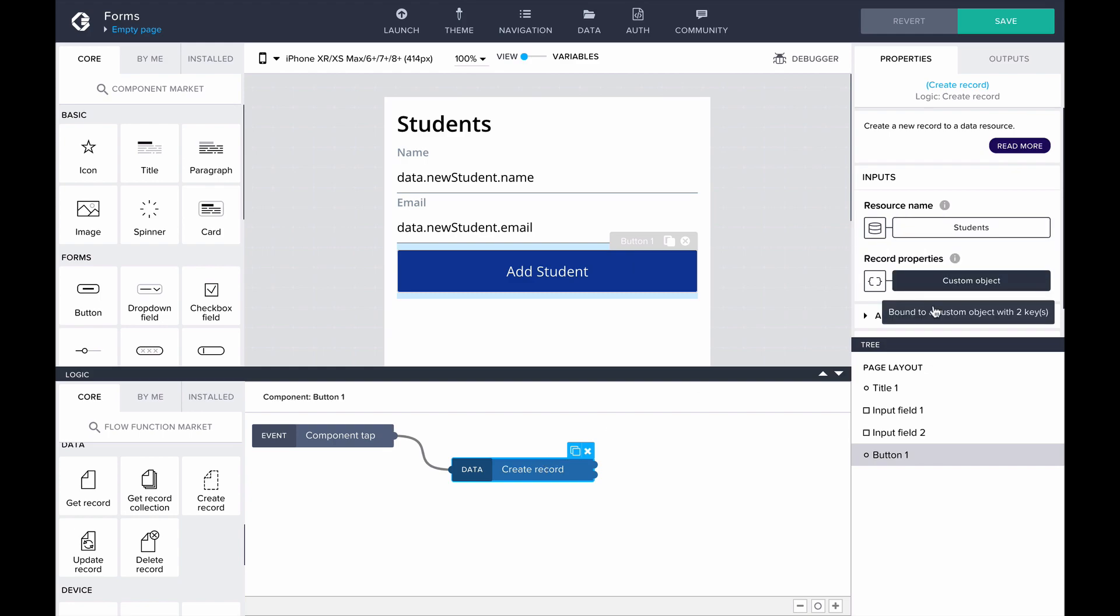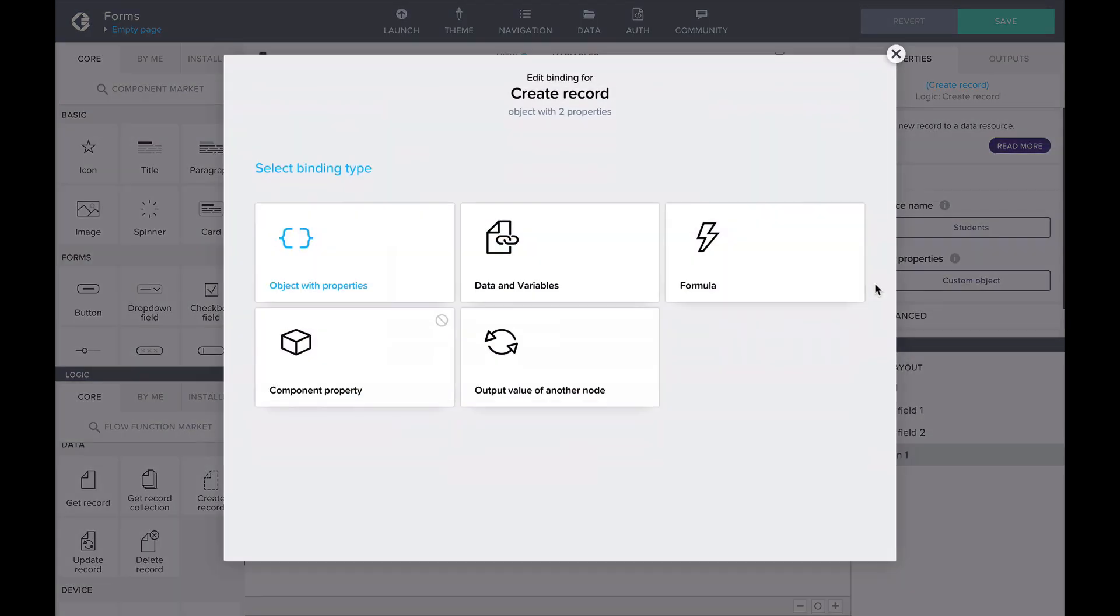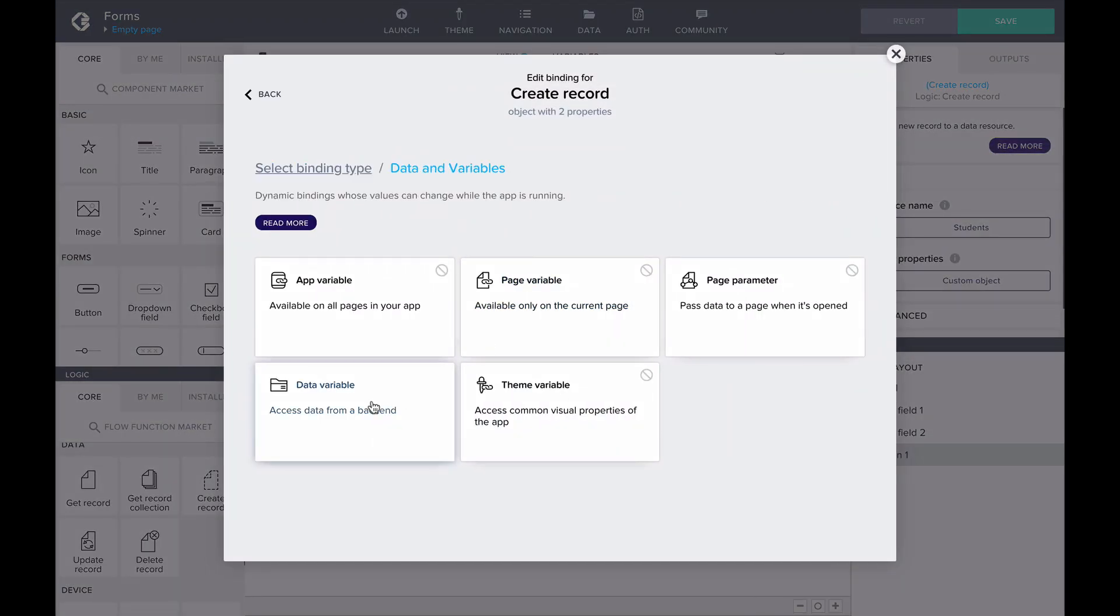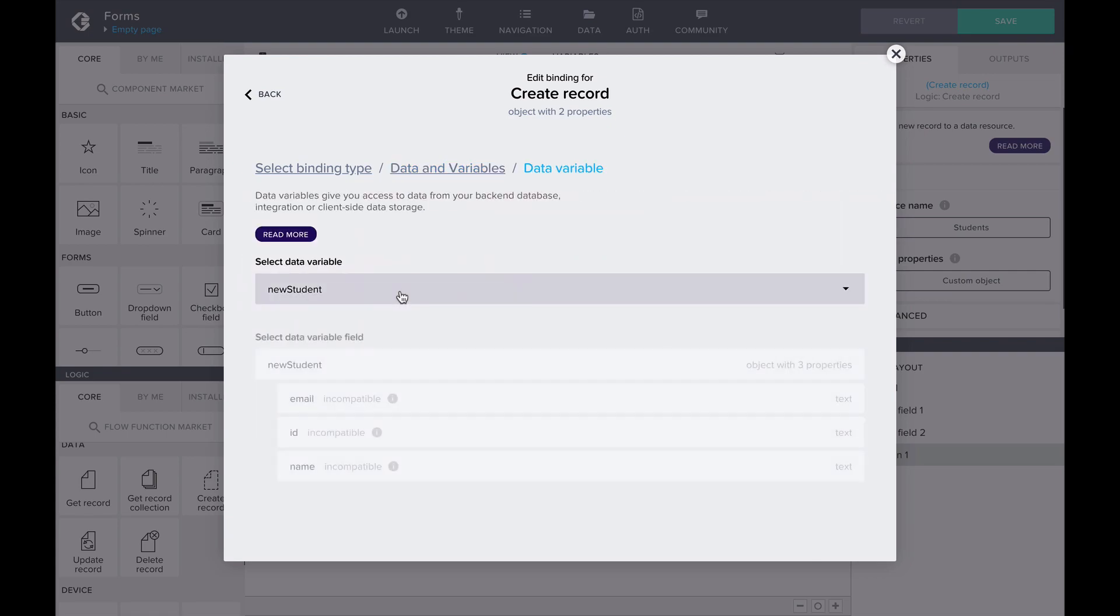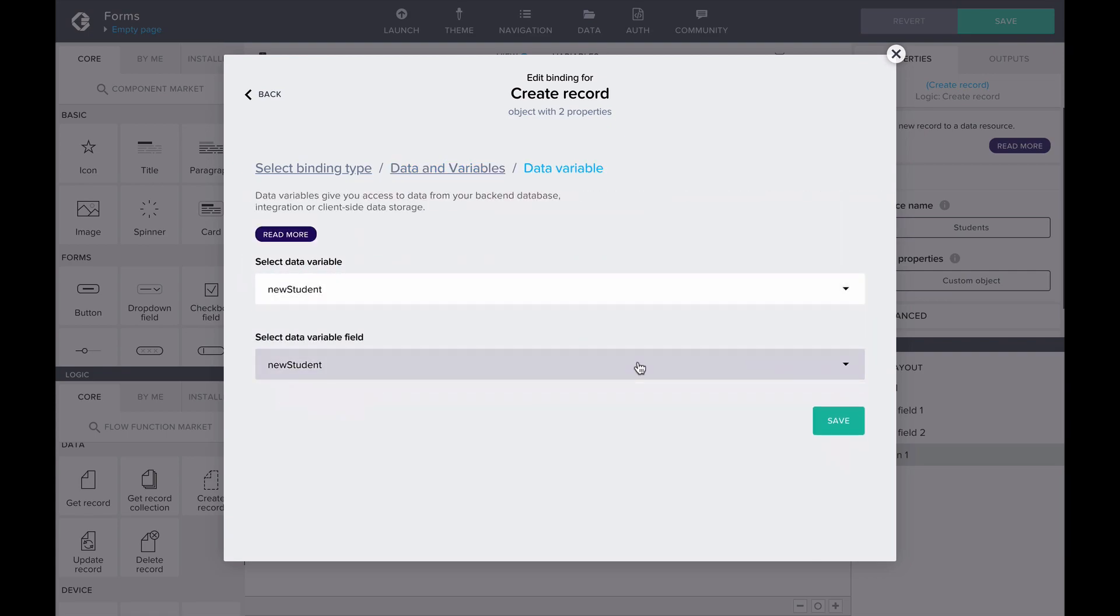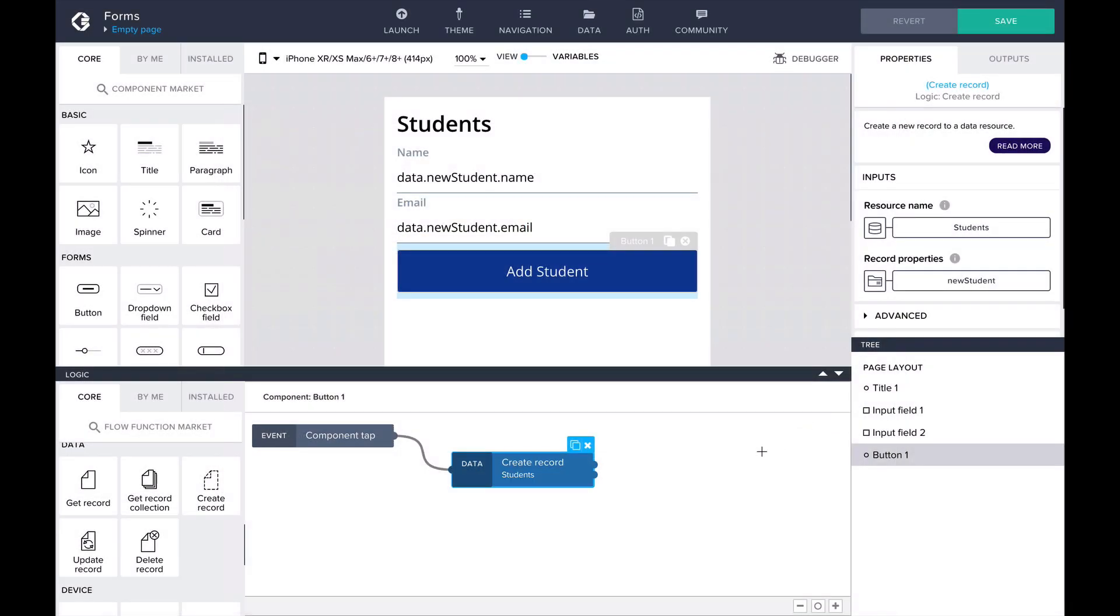Student is automatically chosen, so let's change the binding of the record property to the data variable New Student. Now when the button is tapped, a new student will be created into our data resource based on the information in our input fields.